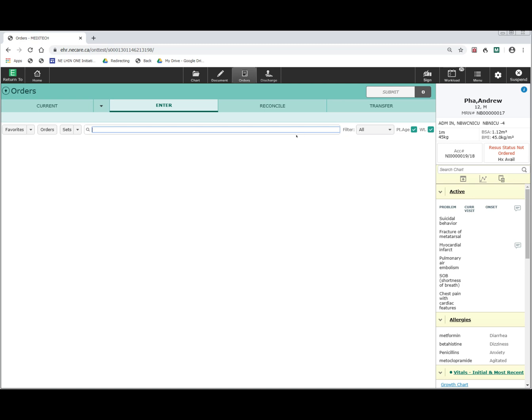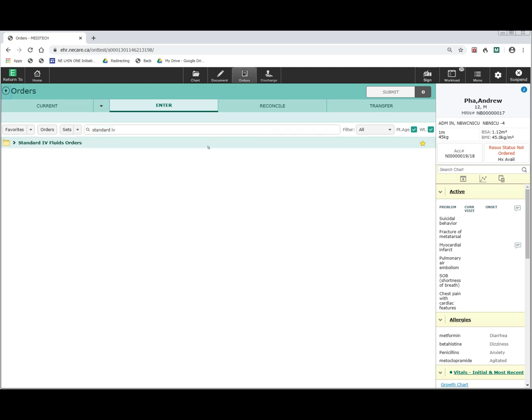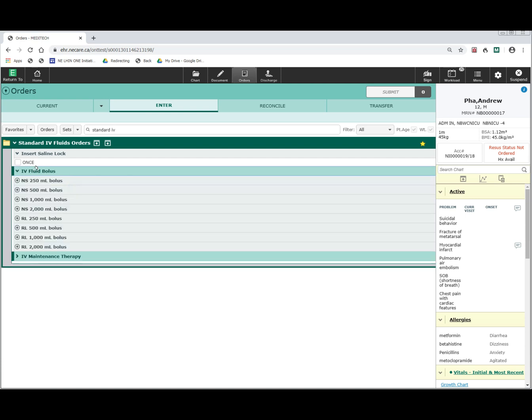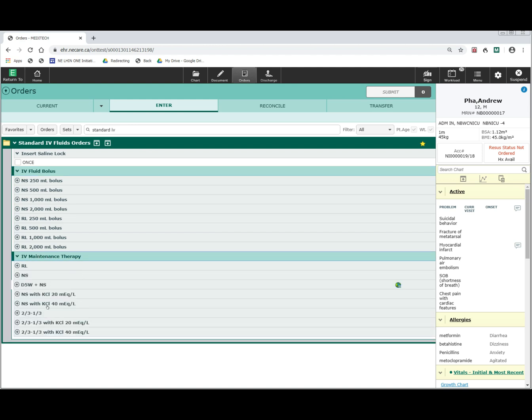One final way to help make ordering more efficient is using the convenience order sets. For example, ordering IV fluids can be done very easily using the standard IV order set that has been created. The standard IV fluid orders will present you with the options of giving bolus fluids and maintenance fluids. When you select the bolus fluids, it will present you with the various types of fluid combinations of normal saline and ringers lactate in various different bolus ranges, as well as under the IV maintenance therapy provides you with the different solutions that can be used for maintenance therapy.